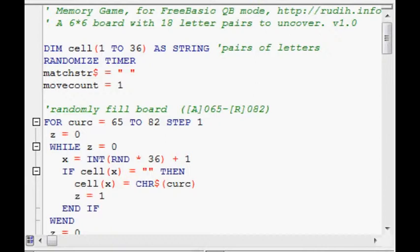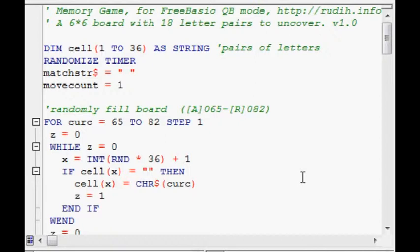Hello and welcome to this Let's Write video. These are videos about computer programming. So today I'm going to show you a program that I wrote, which is a memory game. I originally wrote it in DOS, but it's easy to compile it for Windows using FreeBasic.